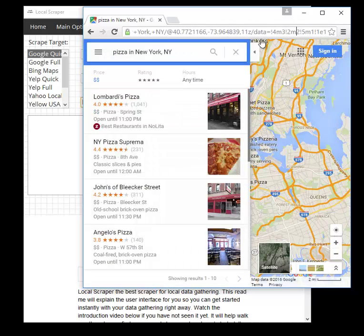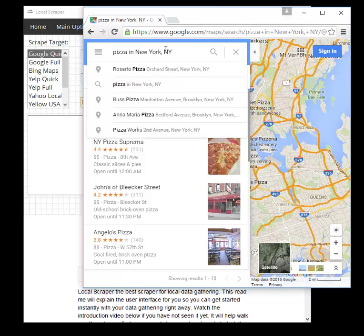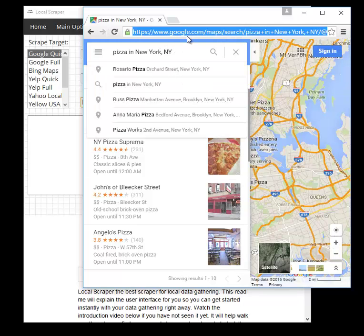This is also great for users in other countries who are not writing in English — you can take the URL of whatever you typed in and use it that way.